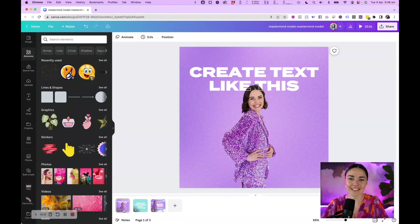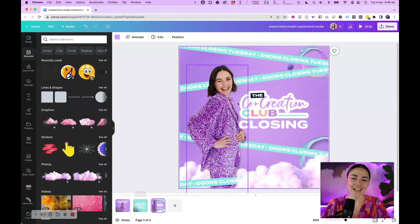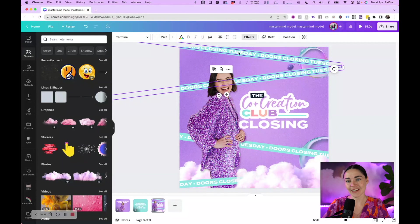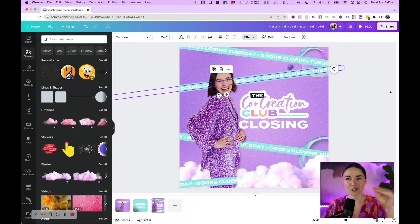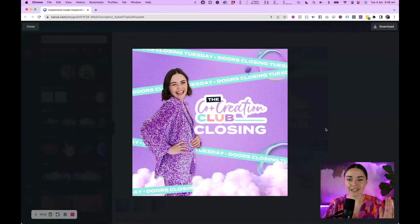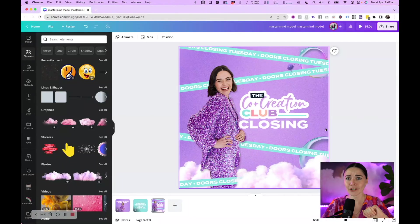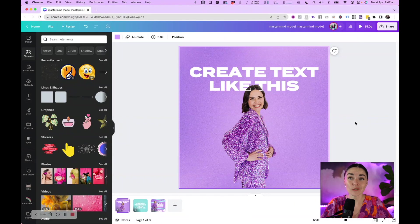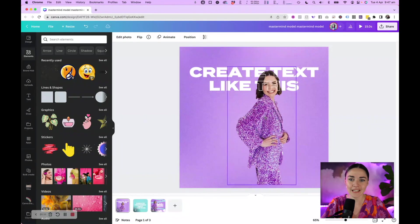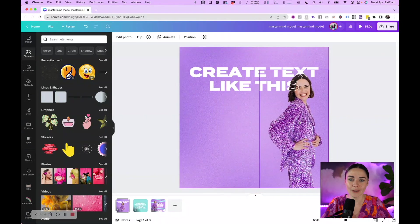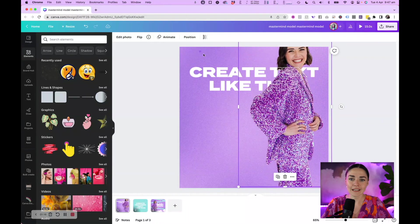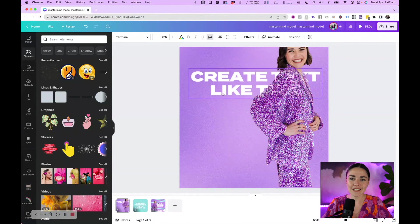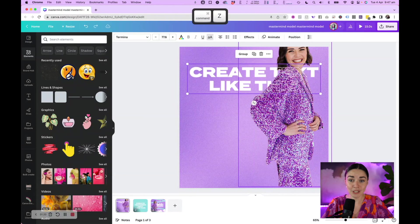I want to show you these three different effects — this one here, this one here, and this one here. I'll be showing you how to do this effect which has more to it, and also this really cool moving text effect inside Canva, which is such a great way to do ads or social media posts that stand out. This first effect lets you put an image over the top of your text and move it around as needed.